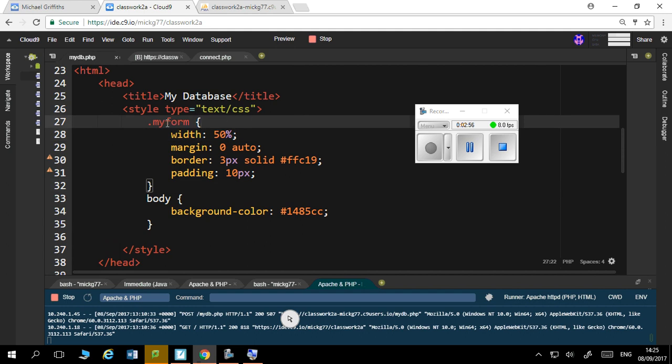Now I've called that my form. I'm just going to change it to my row, change it to my row. It's not technically the form, I'll just tell you that.